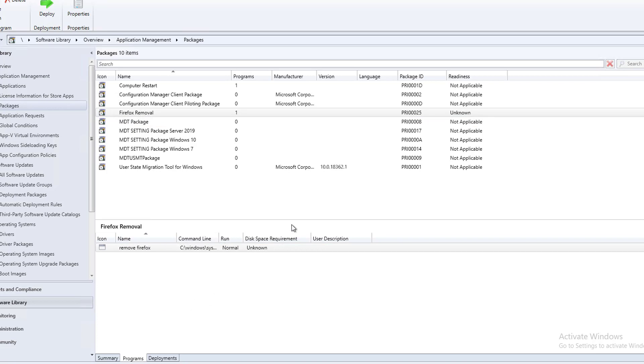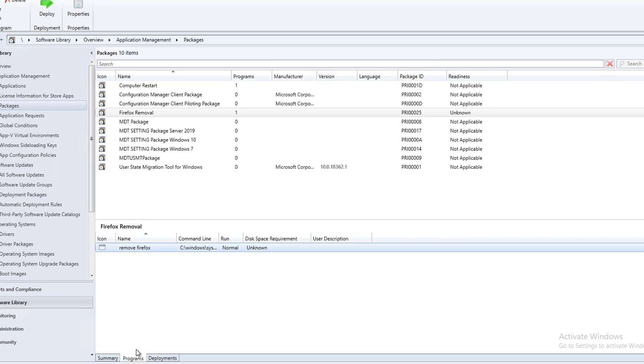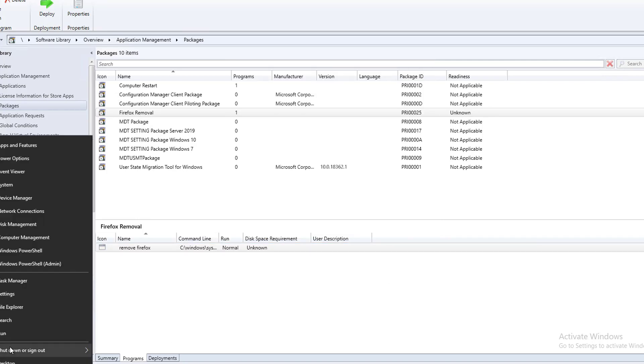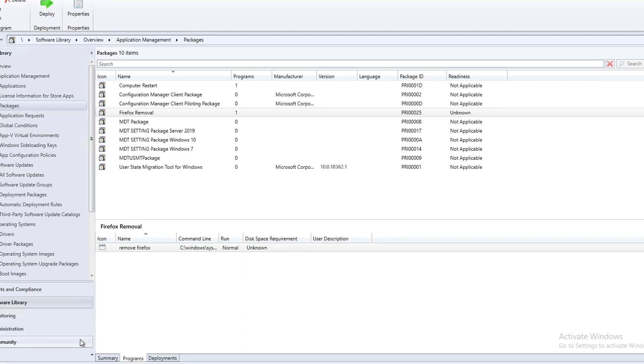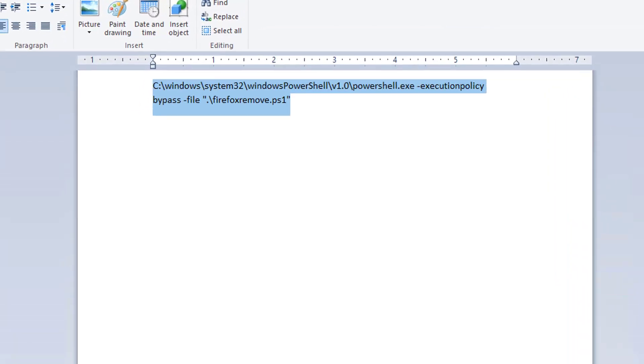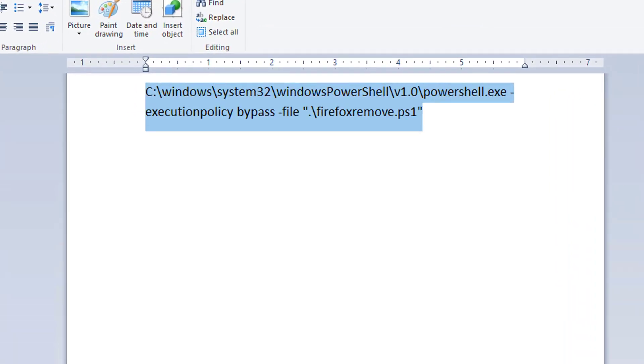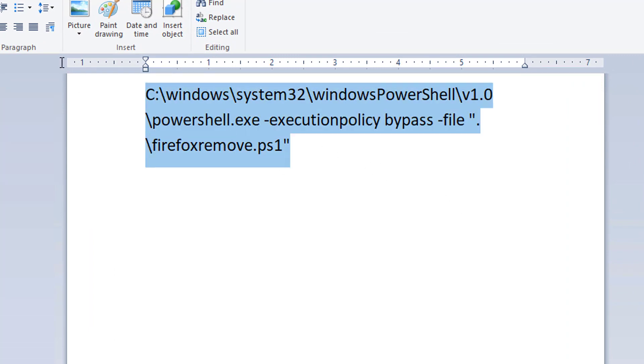So let me open up the programs and I want to show you the command line. Let me open up notepad. Open up wordpad. Let's enlarge it so you can see better. So this is the command line.